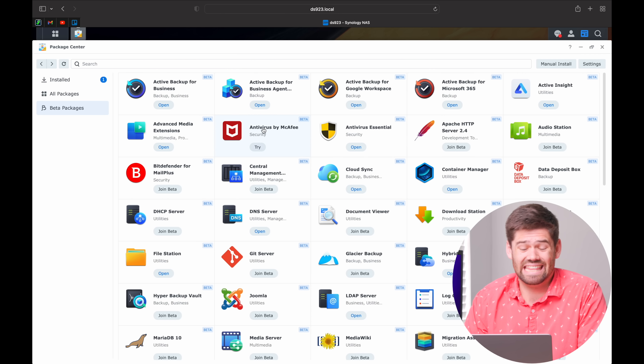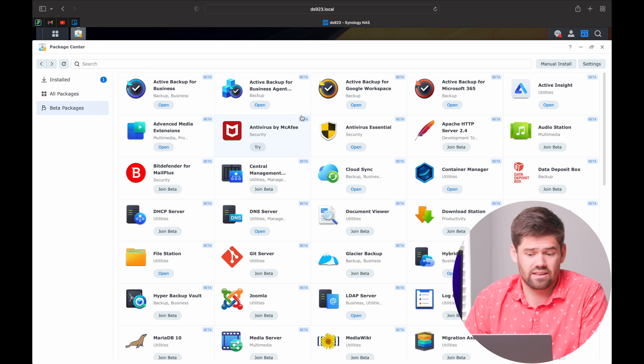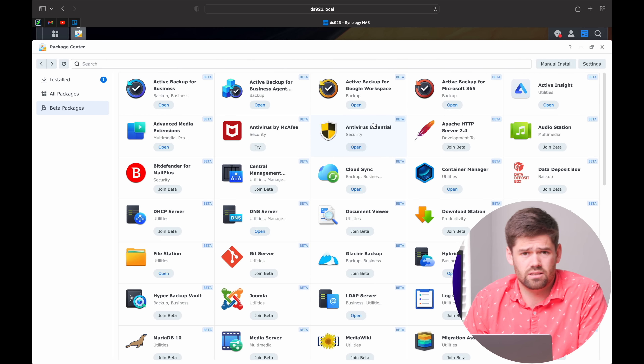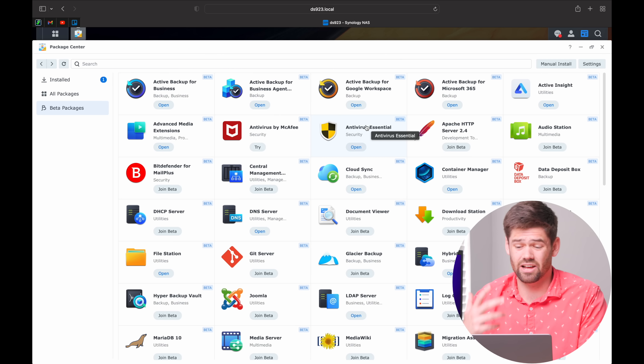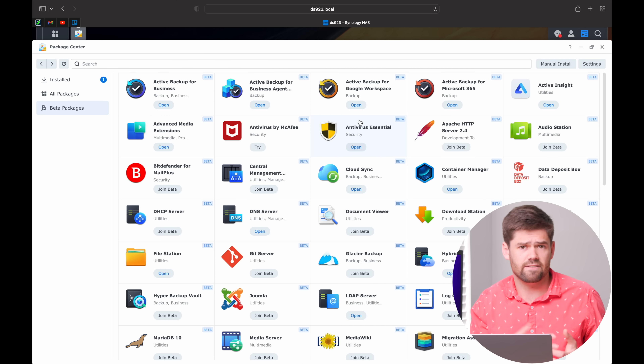Next up is something you should not install: Antivirus by McAfee. They're going to try to get you to pay money when you don't need to. If you want antivirus, you should run Antivirus Essential, which is actually pretty decent. Your NAS is very unlikely to get a virus in and of itself — generally it's files on the NAS that may contain viruses. Antivirus Essential does a scan and can find files that may have viruses. It's not a bad idea to run a scan every once in a while, especially if you're a business wanting to make sure people aren't accidentally saving viruses to the server. It's totally free.